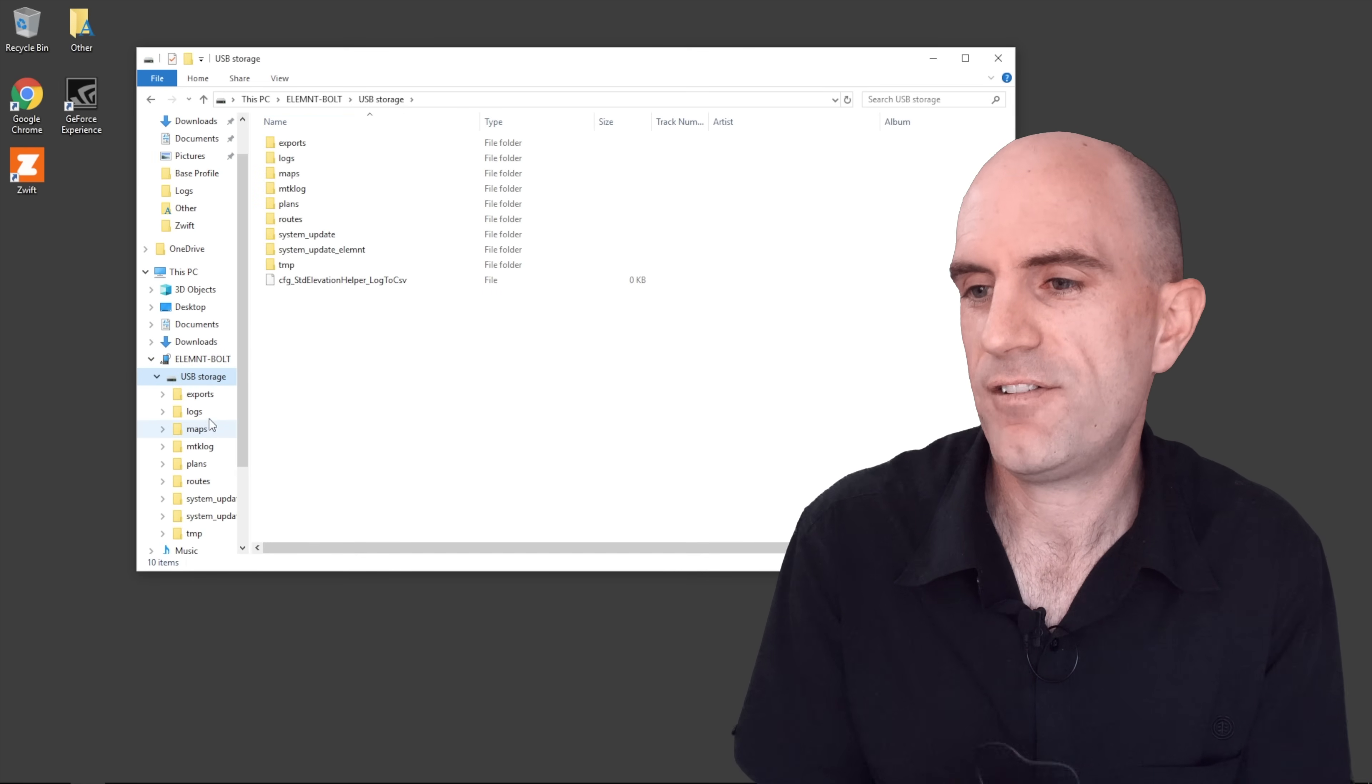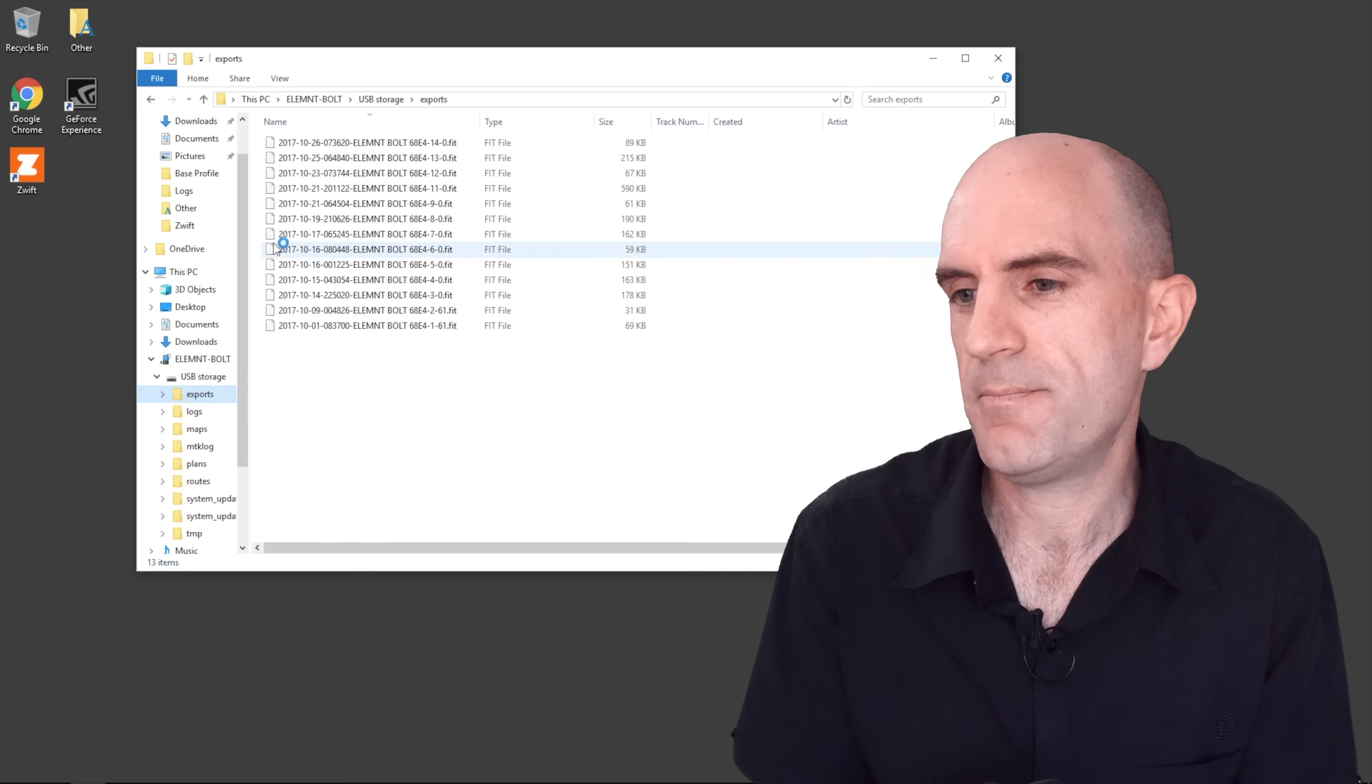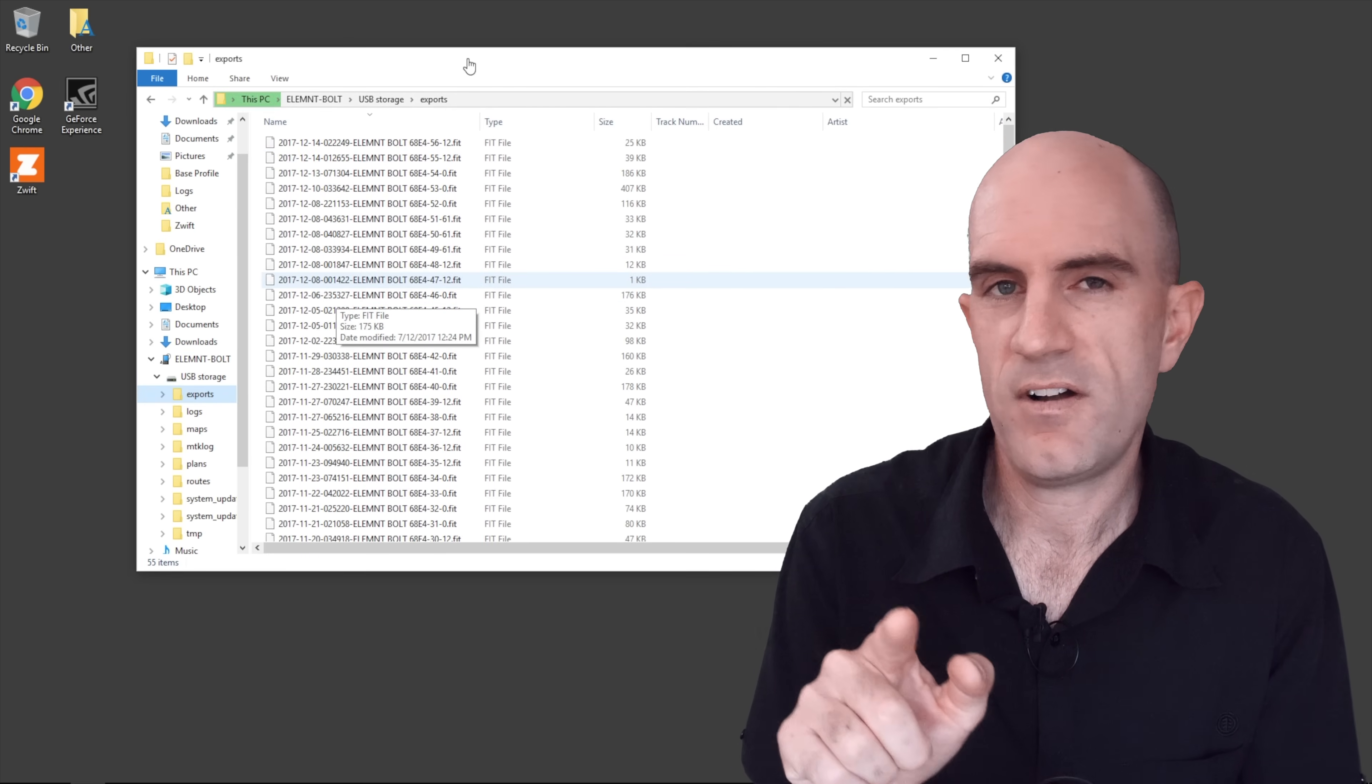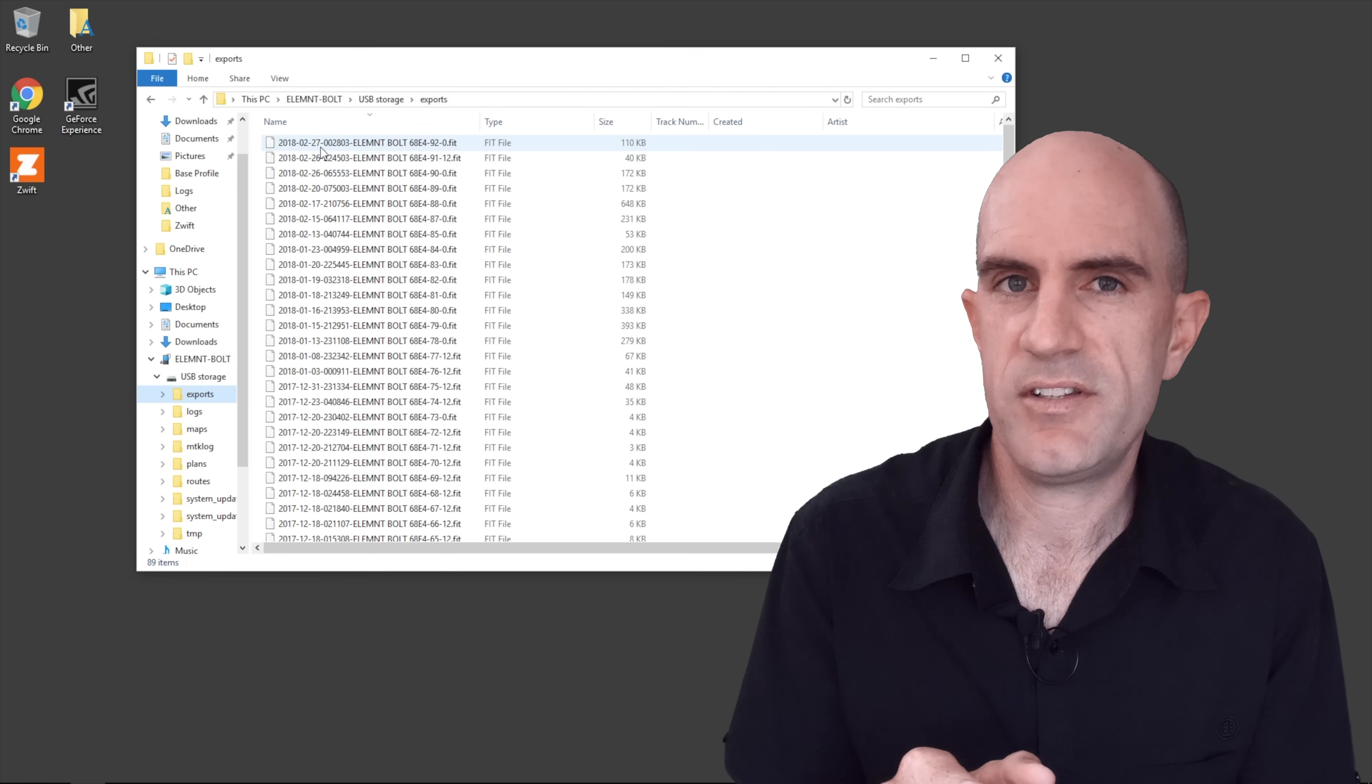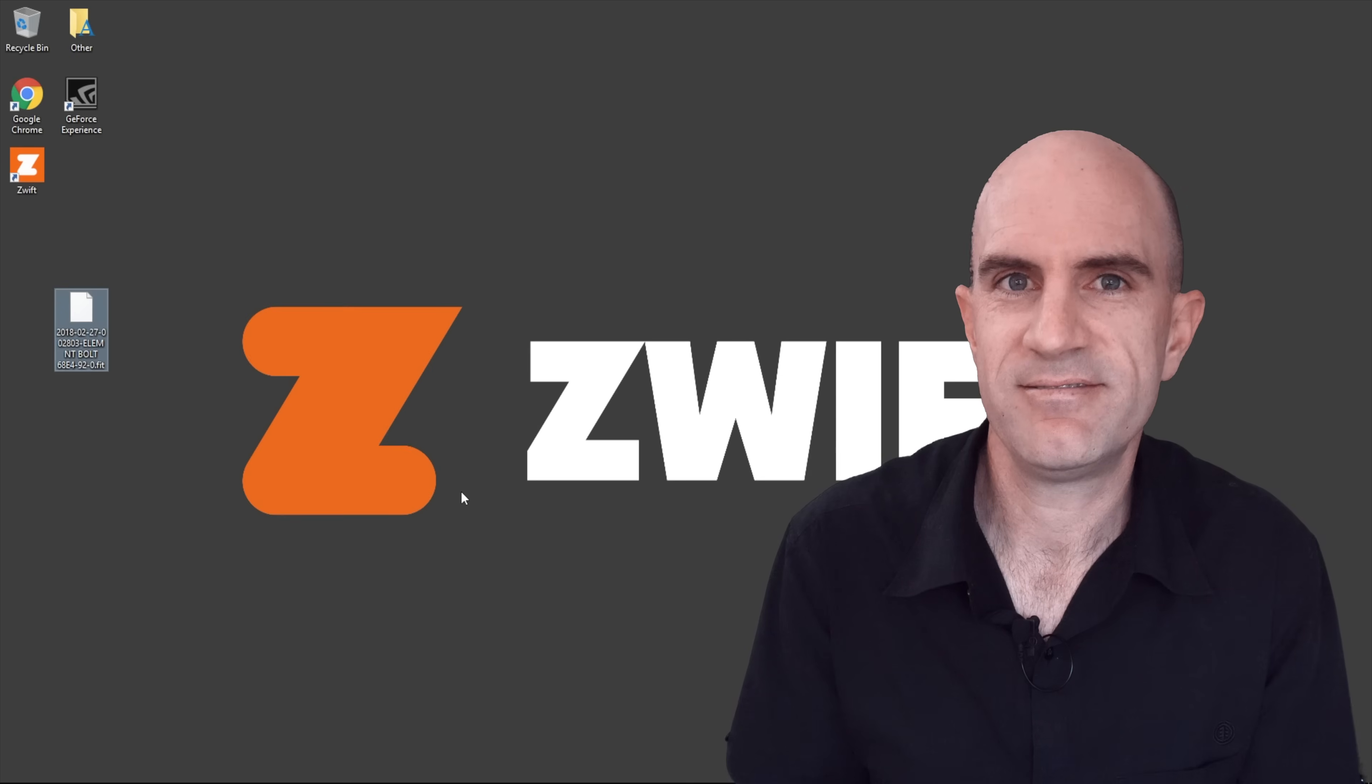and from there under the exports directory you can select your fit file, find the one you're after or the multiple ones you're after, drag it over to the desktop and away you go. You're done.